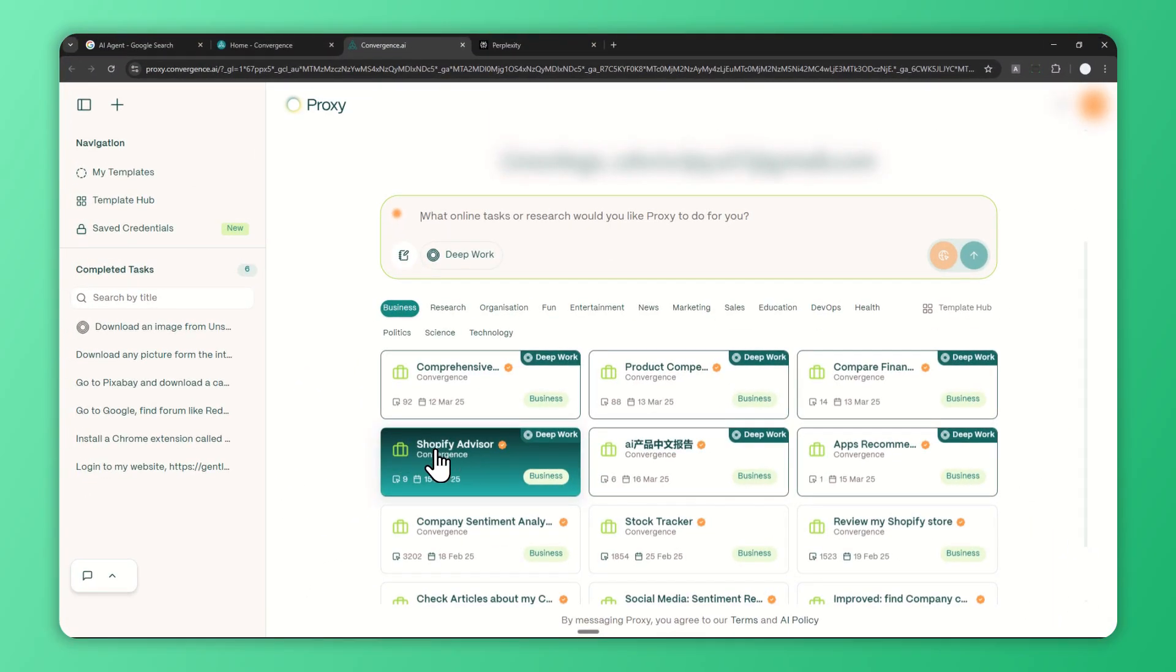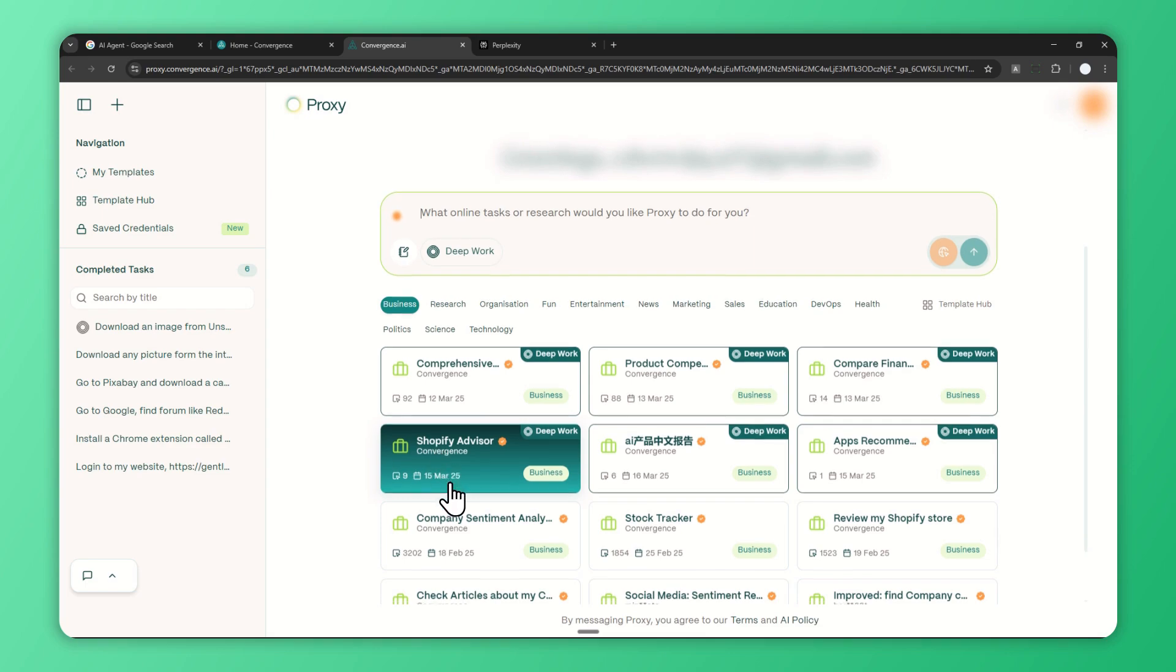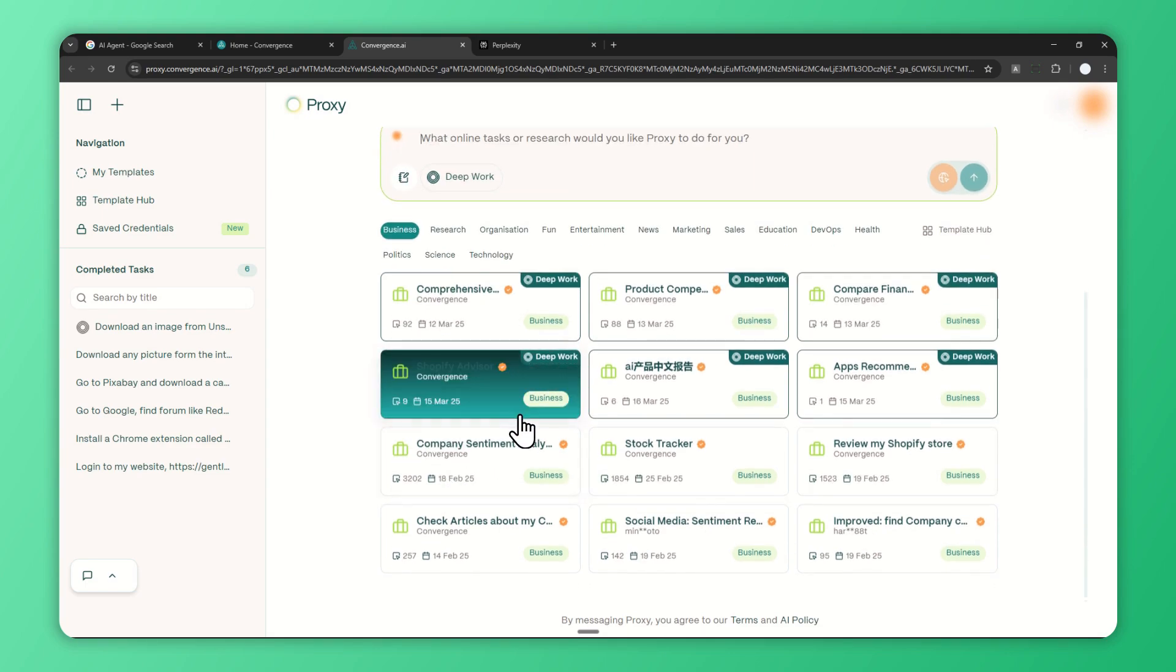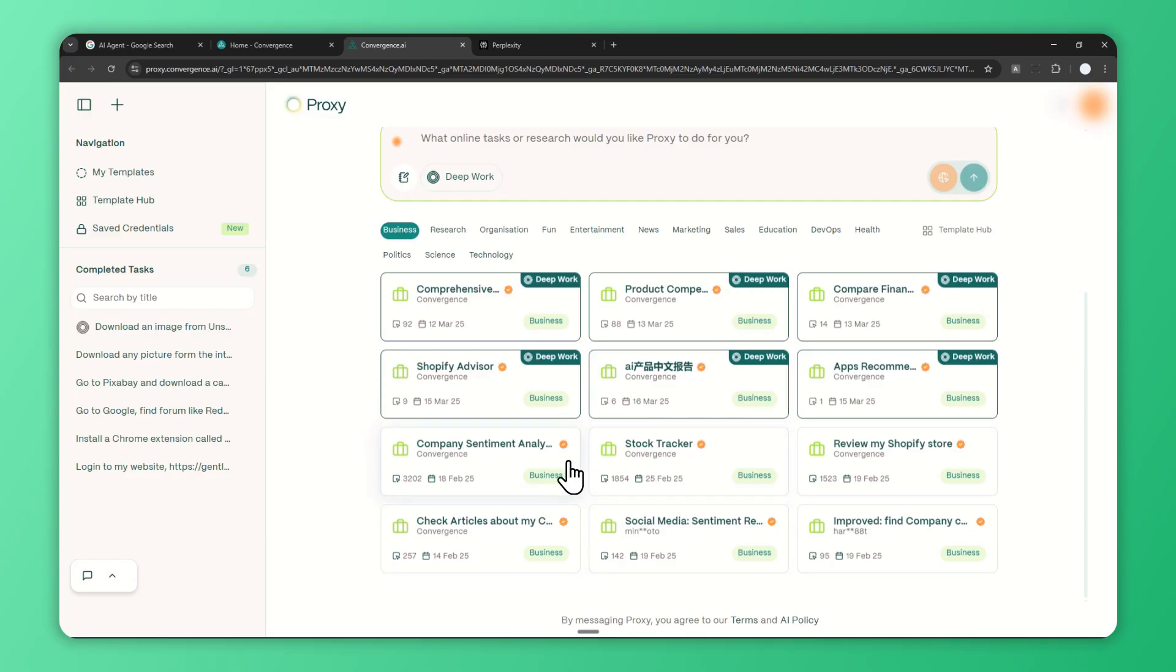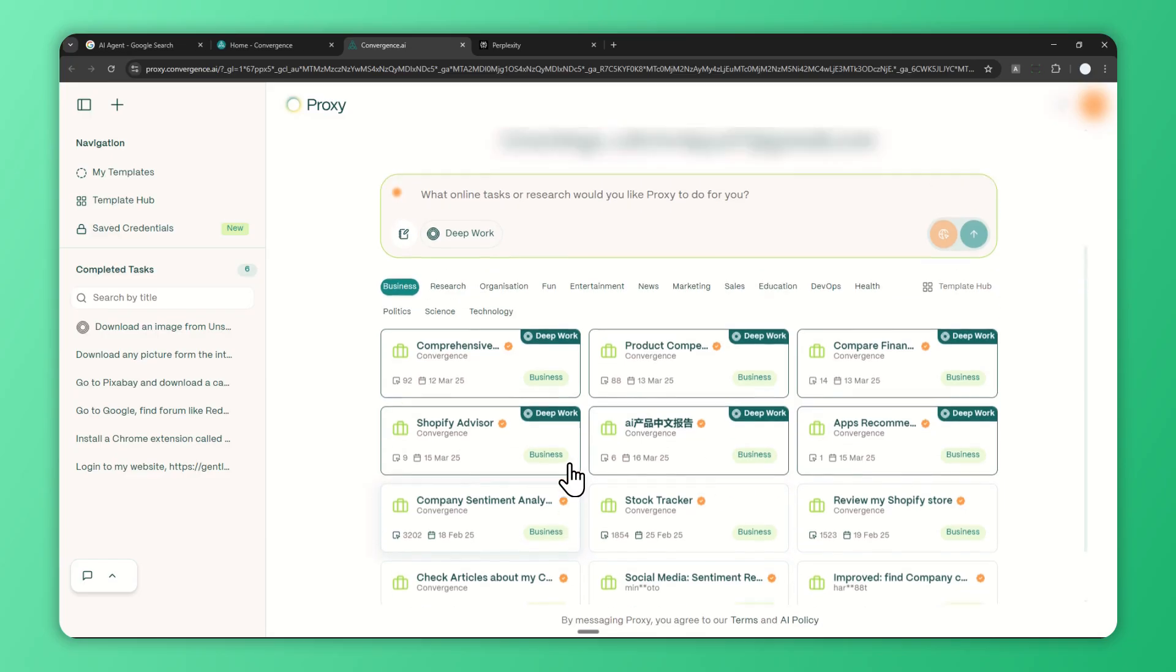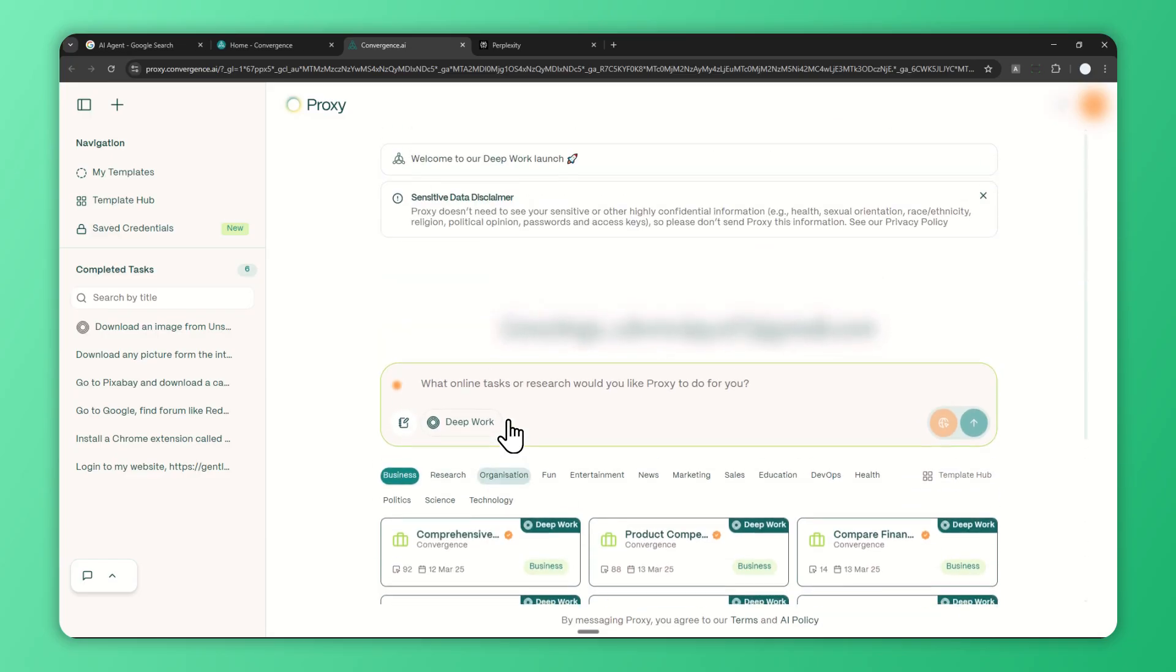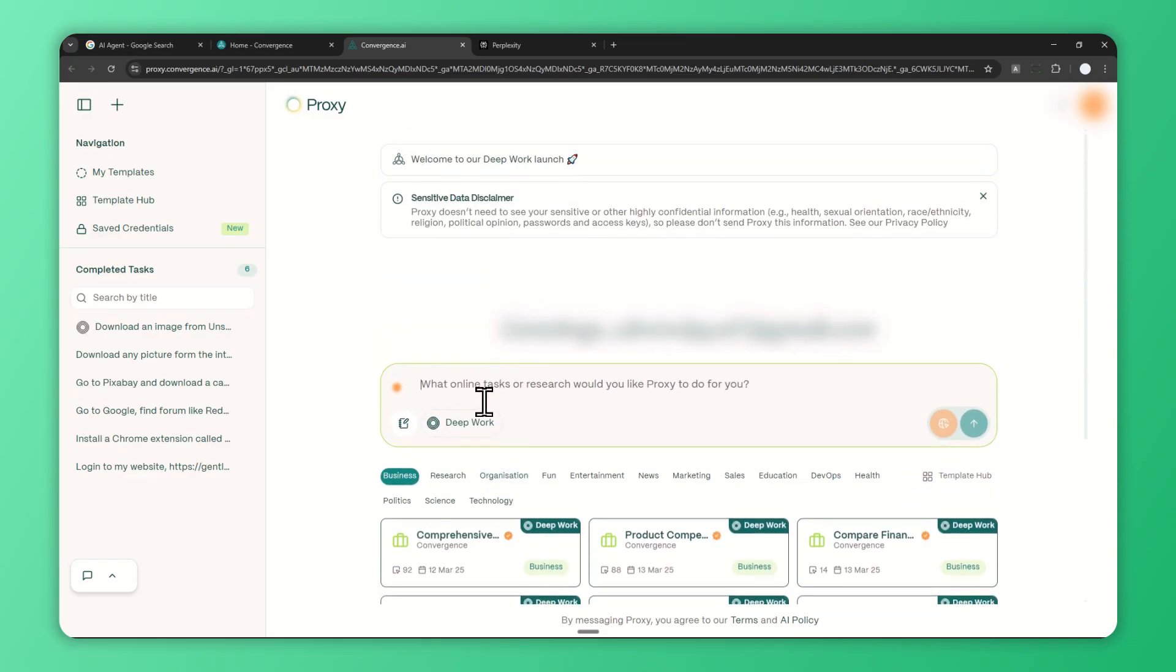I'm going to show you the prompt later, but at the bottom here is a collection of templates or prompts that other Proxy users have shared. You can use these templates. This is very useful if you want to get the job done and don't want to think too much about prompting.